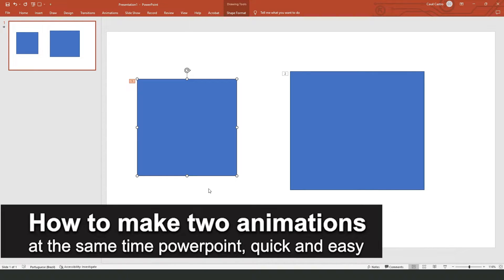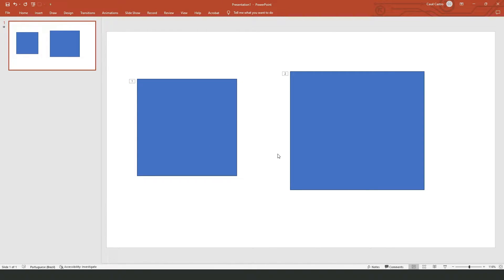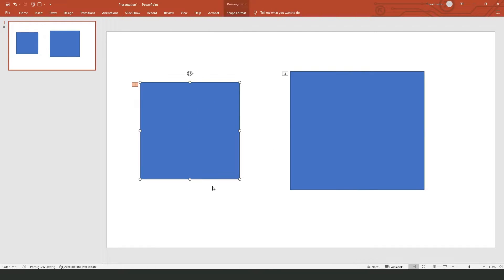In this video I'm going to show how to make two animations at the same time in PowerPoint. It's a very quick and easy process, so make sure to follow along. I recommend you to do this on your computer — if you are using a phone, I recommend you to come to your computer and open your presentation.